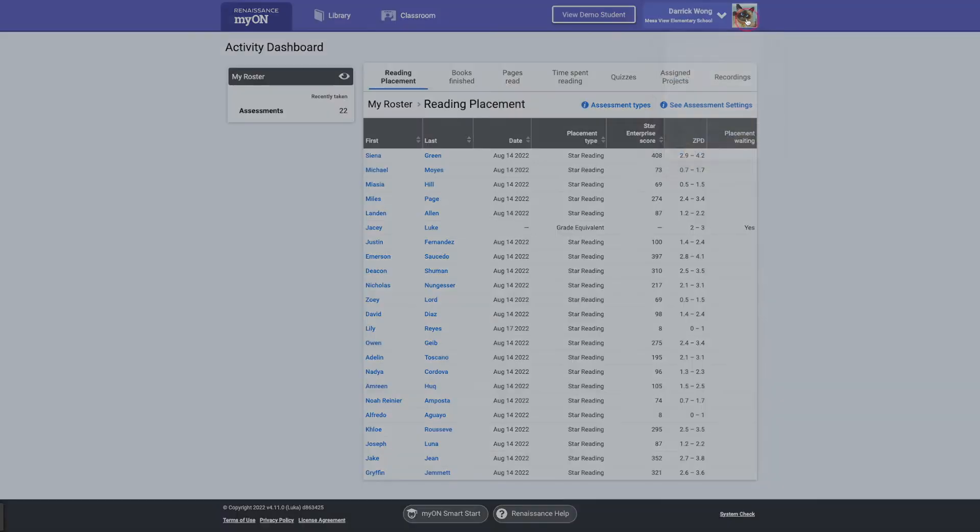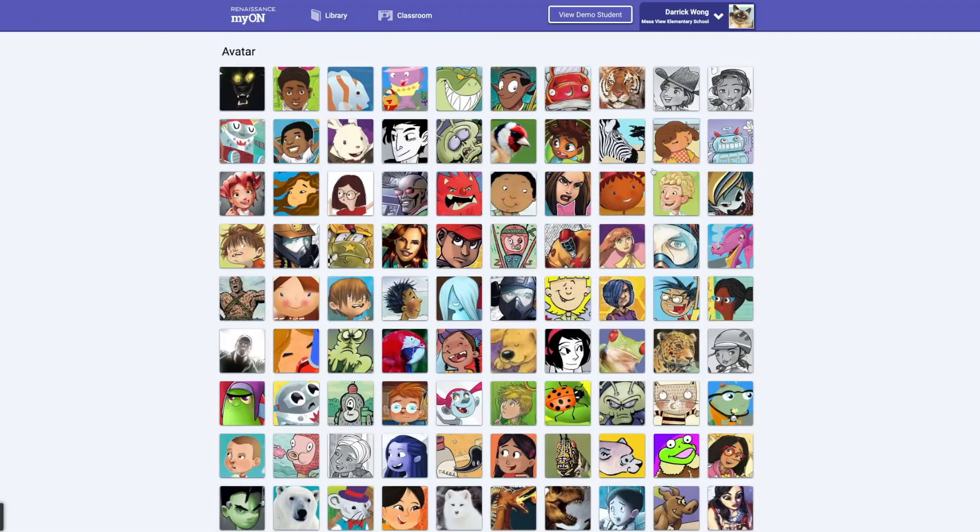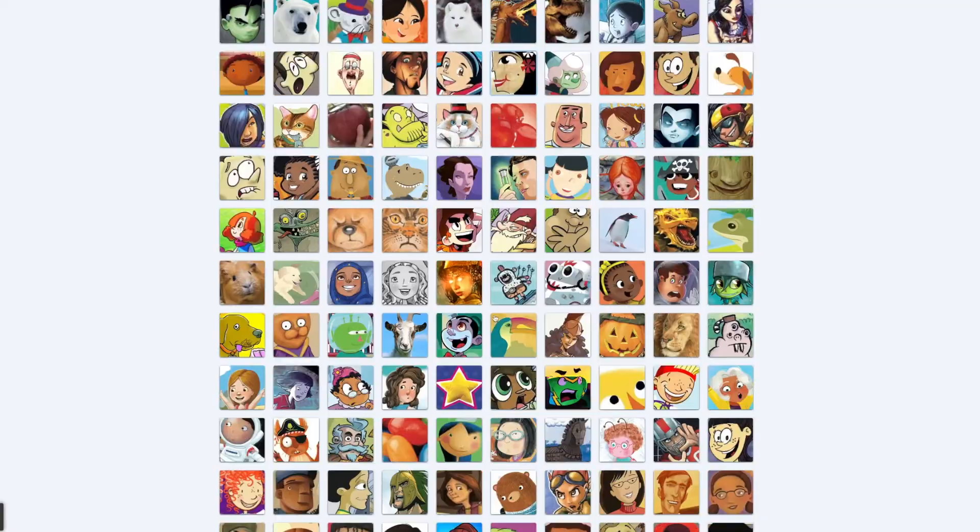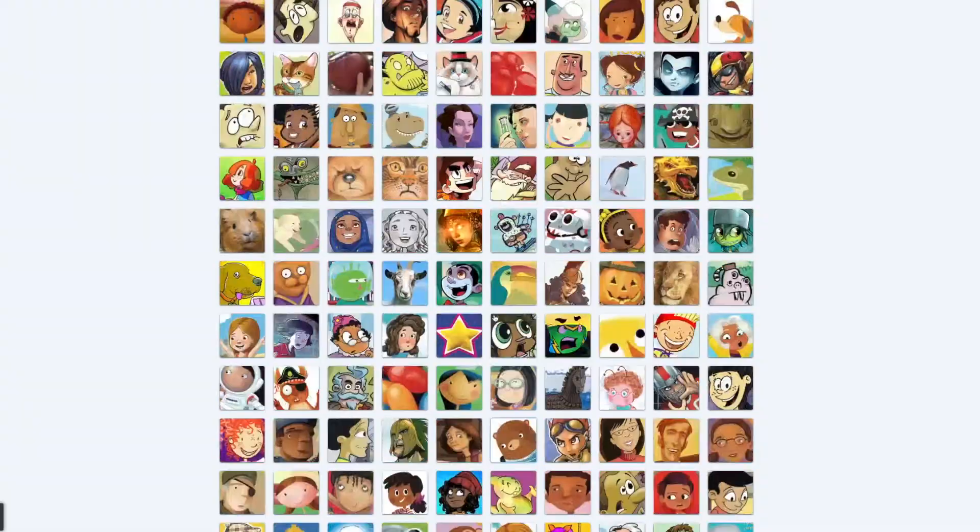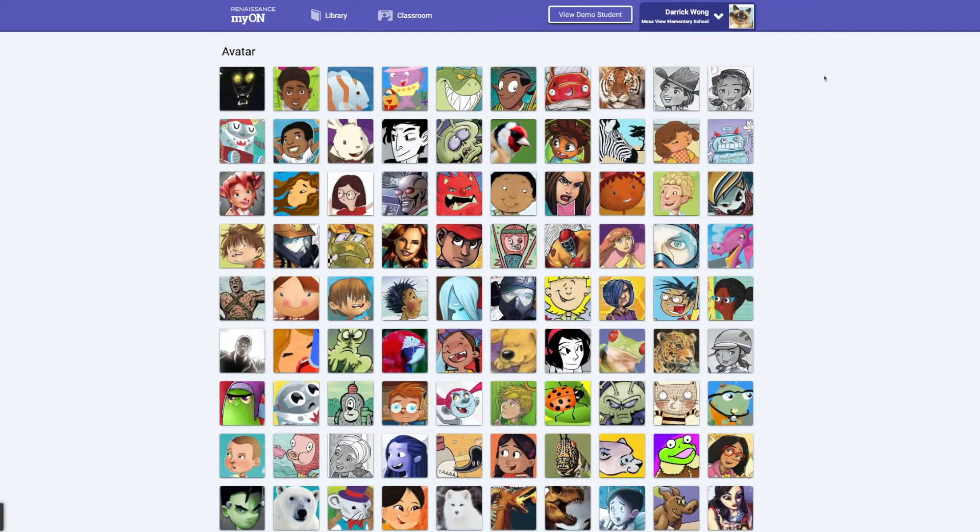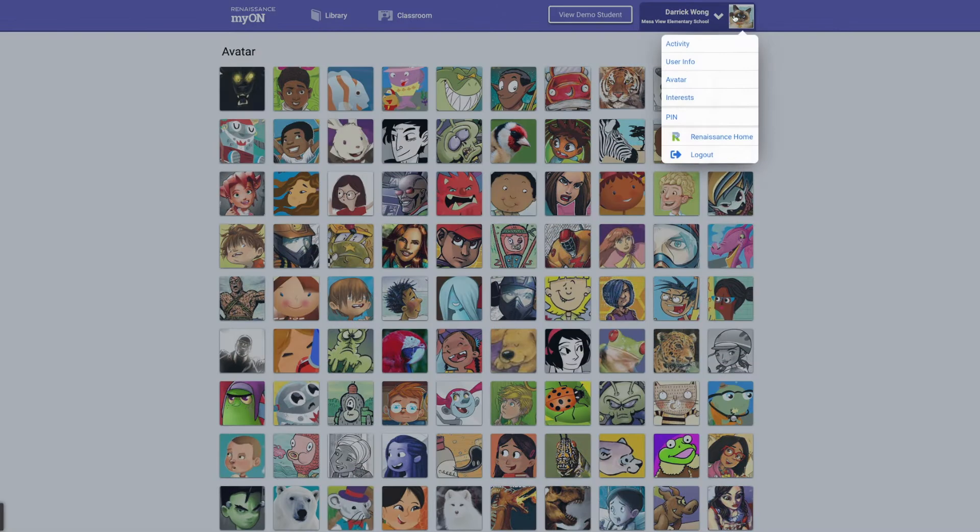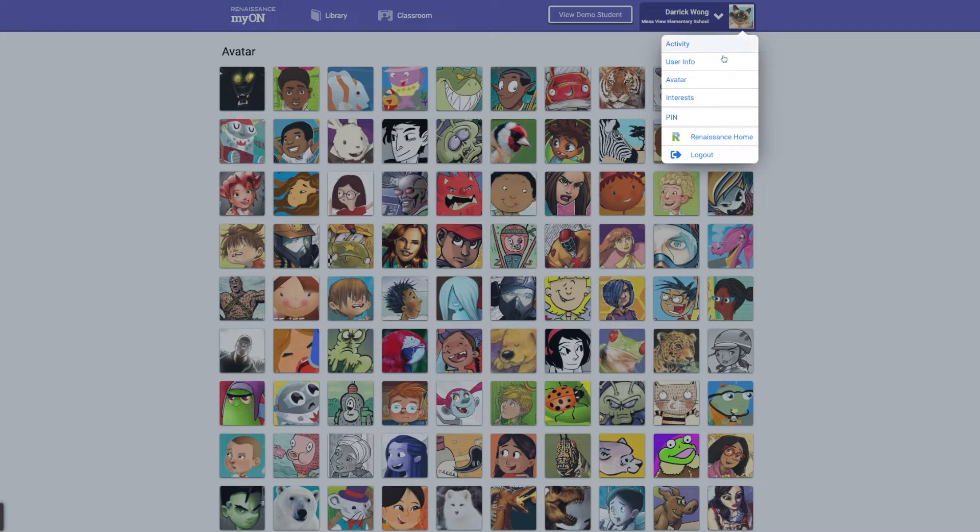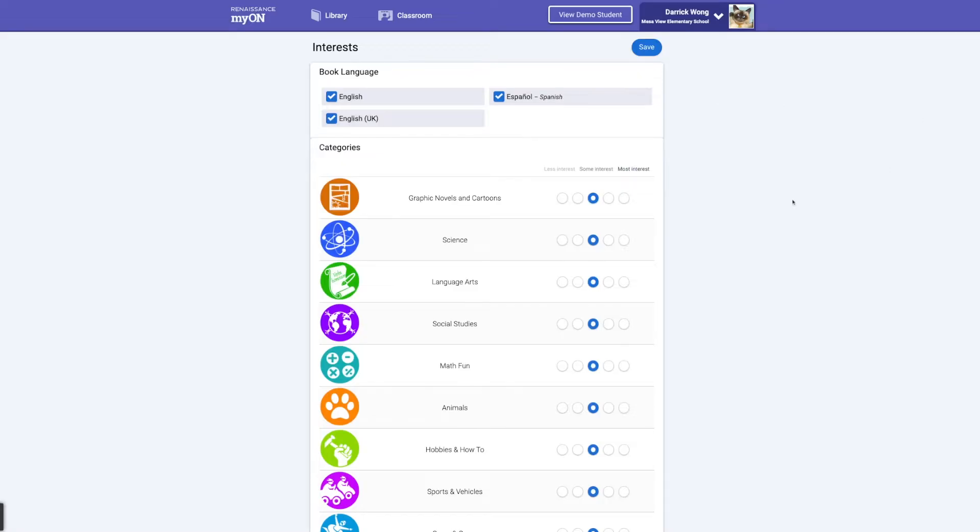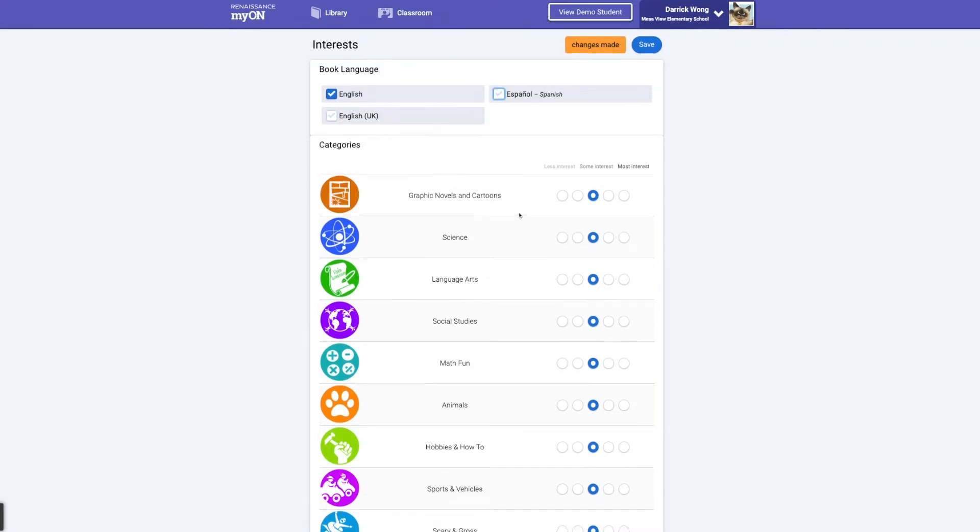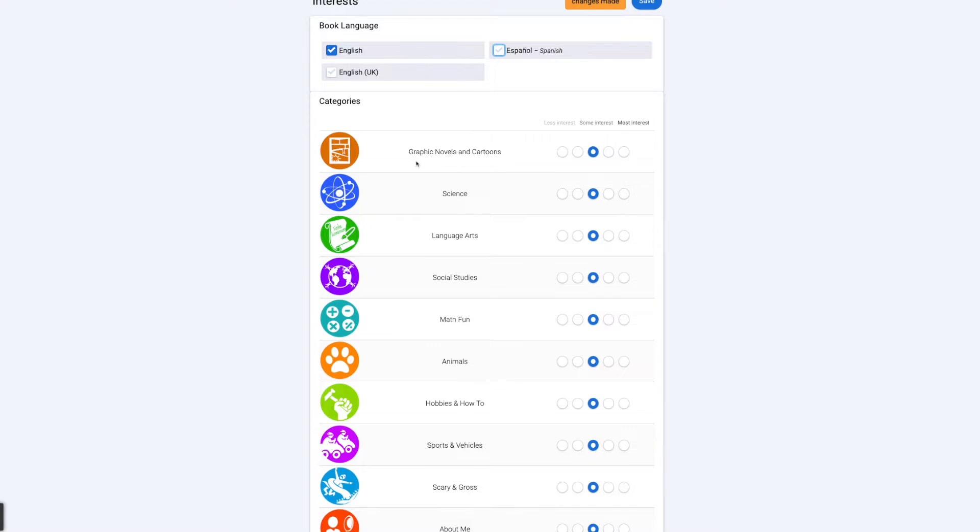So right up here is your avatar. Kiddos will love to do this. Go ahead and pick your avatar. There are tons of different ones. I did a Siamese cat. And when your kids first log in, they're going to see the page that asks them for their interest. And so I walked my kiddos through this. Obviously, we de-clicked Espanol and English for the UK. But over here, we'll go ahead and graphic novels and cartoons.